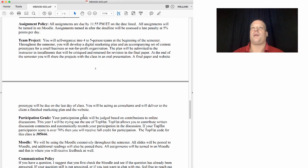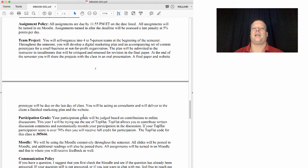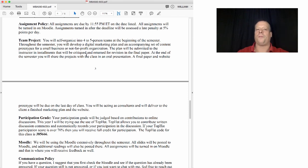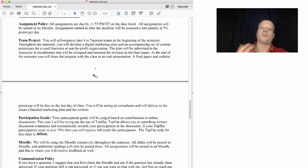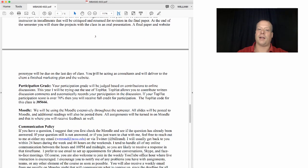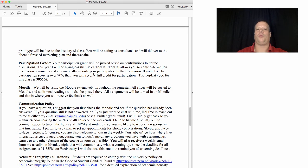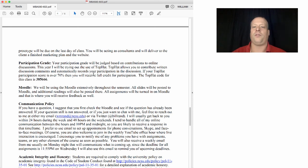All assignments are due by 11:55 p.m. on the date listed and are turned in on Moodle. I reserve the right to assess a 5% penalty per day for late assignments, so try to get them in on time. For the team project, you will self-organize into a four or five person team at the beginning of the semester and submit your team shortly after. Over the course of the semester you'll develop a digital marketing plan for an organization you've identified.